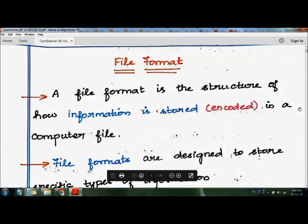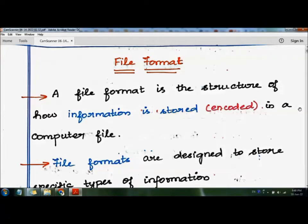In this video, we are going to see the topic file format. A file format is the structure of how information is stored in a computer file. So file format is nothing but the format in which the file is stored in the system.